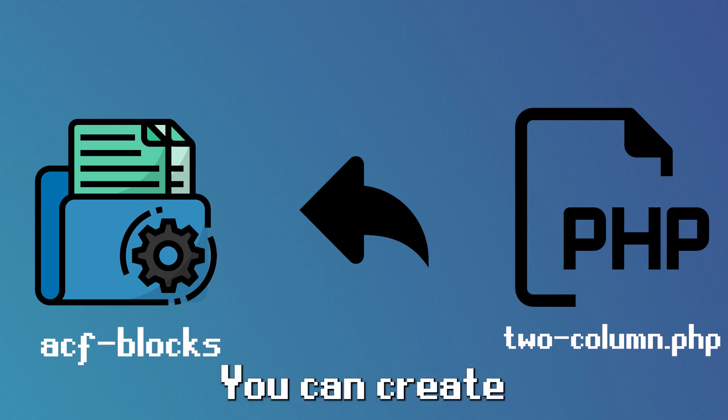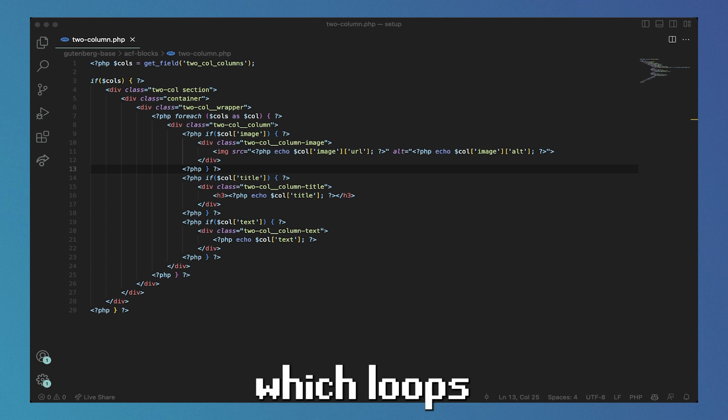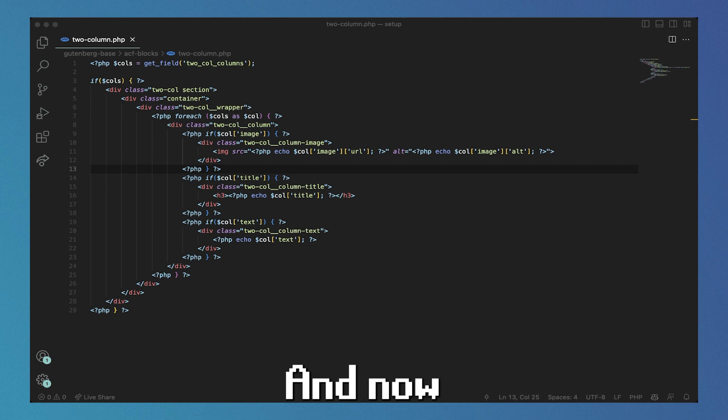In this file, you can create your block however you want. In my case, I've created a two column block which loops through different columns in a repeater and outputs them onto the front end.